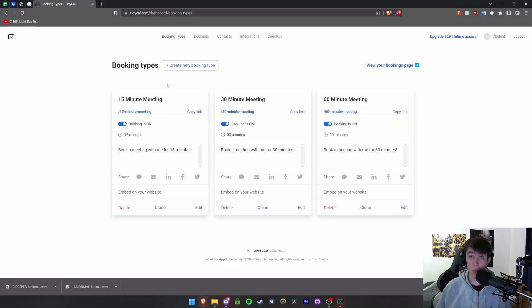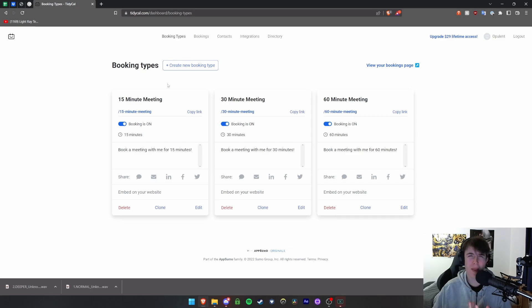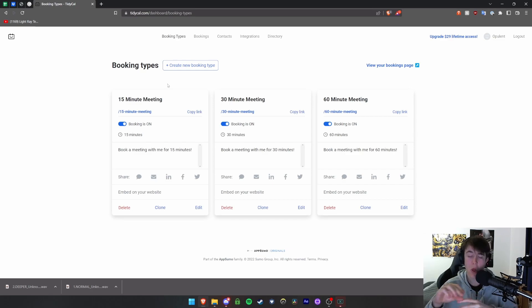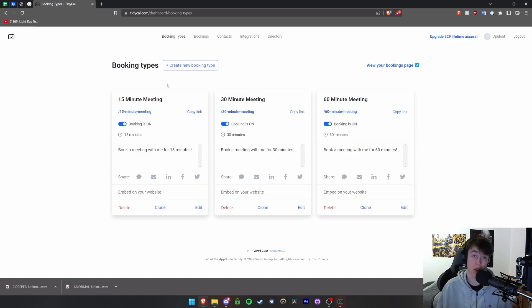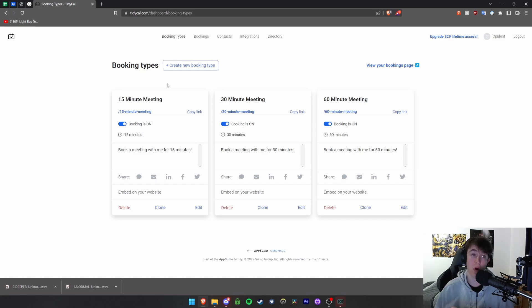So TidyCal is a way that you can integrate with your calendars so you can have really efficient scheduling for businesses, for meetings, all like that. You can integrate it with your Google Calendar, Apple Calendar, Microsoft Calendar, whatever you use, and you're able to do all of this in one very nice seamless place.